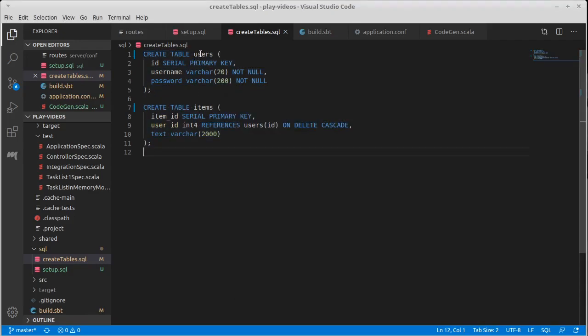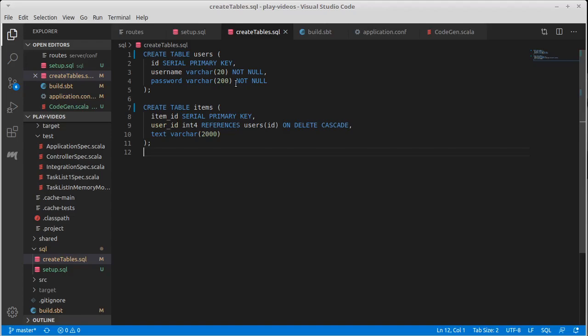Our users have an ID. It's serial, which for Postgres means this is going to be an automatically incremented integer value. It is the primary key, the username, which is up to 20 characters, and a password, which I allowed people to do some really strong passwords, up to 200 characters.